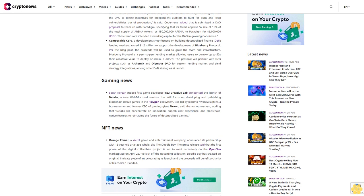NFT news: Orange Comet, a Web3 game and entertainment company, announced its partnership with 13-year-old artist Joe Whale, aka the Doodle Boy. The press release said that the first phase of the digital collectibles project is set to mint exclusively on the OpenSea marketplace on April 25. To kick off the upcoming collection, Doodle Boy has created an original intricate piece of art celebrating its launch, and the proceeds will benefit a charity of his choice.